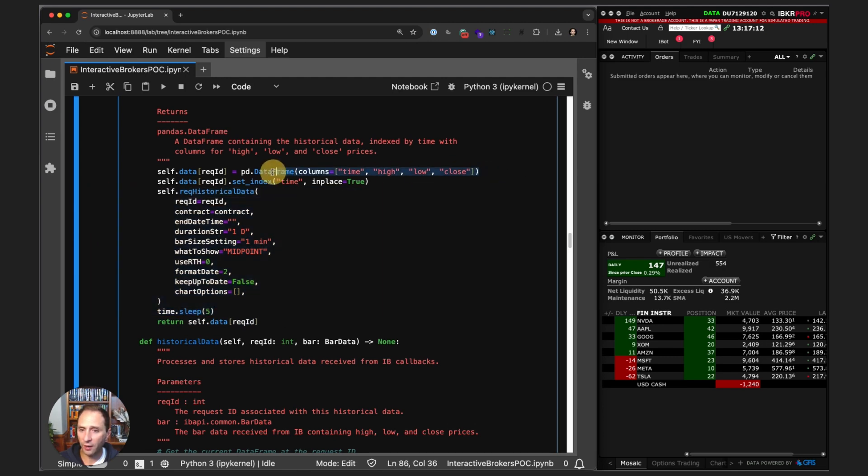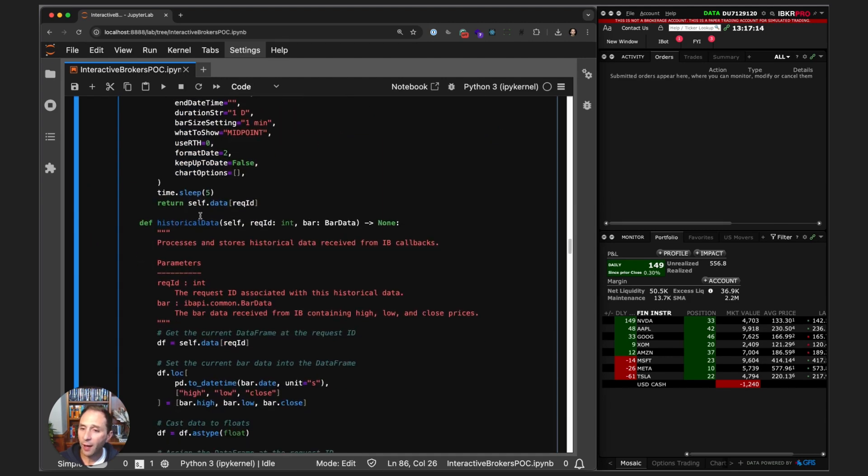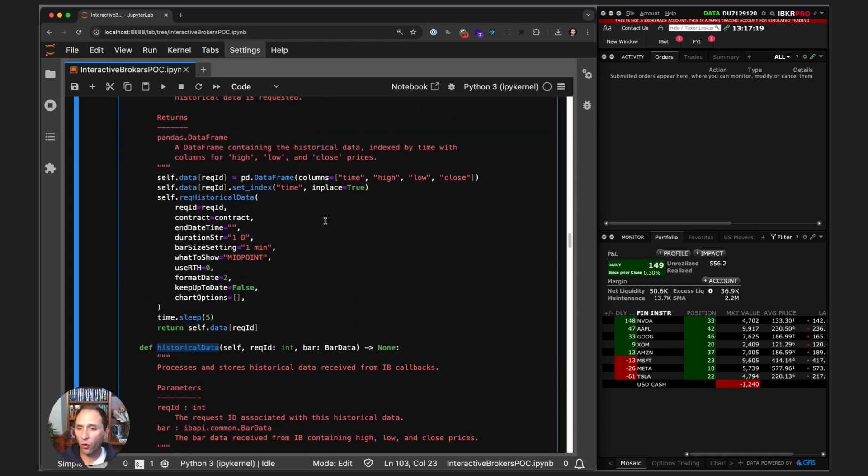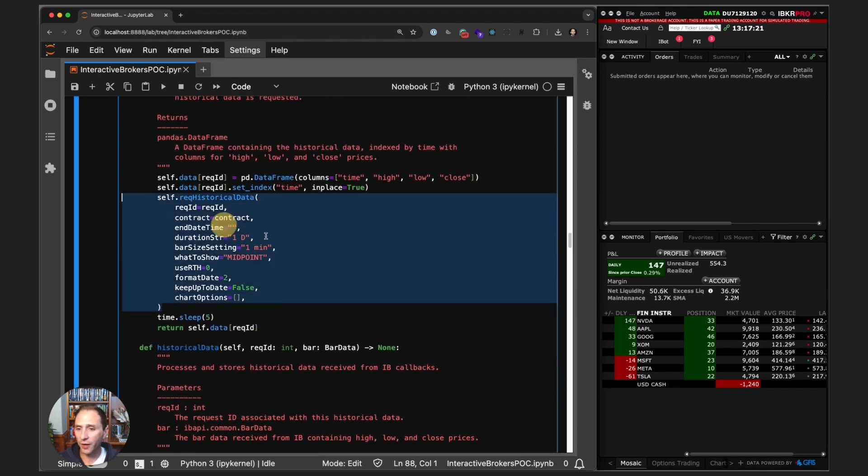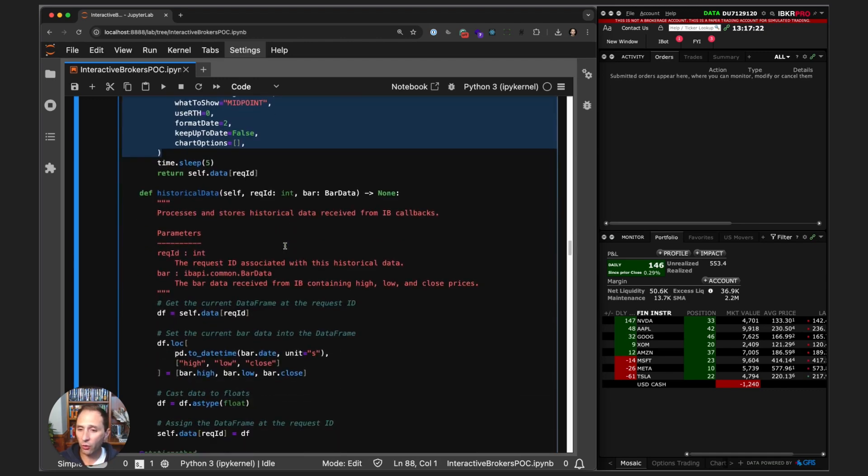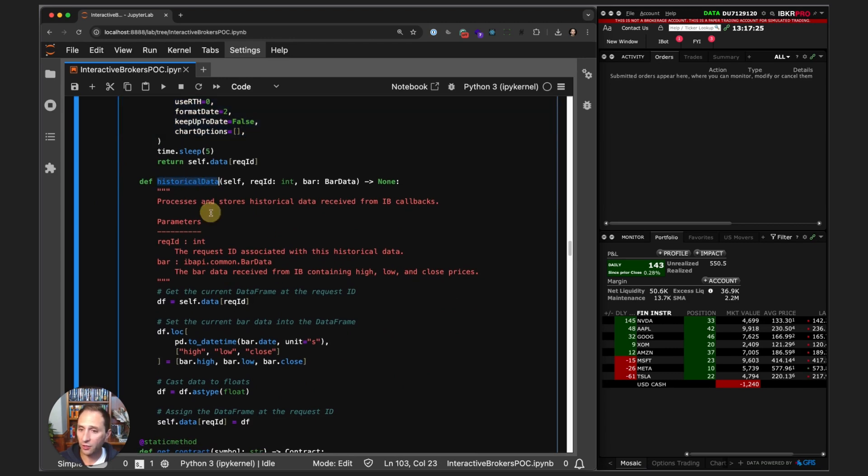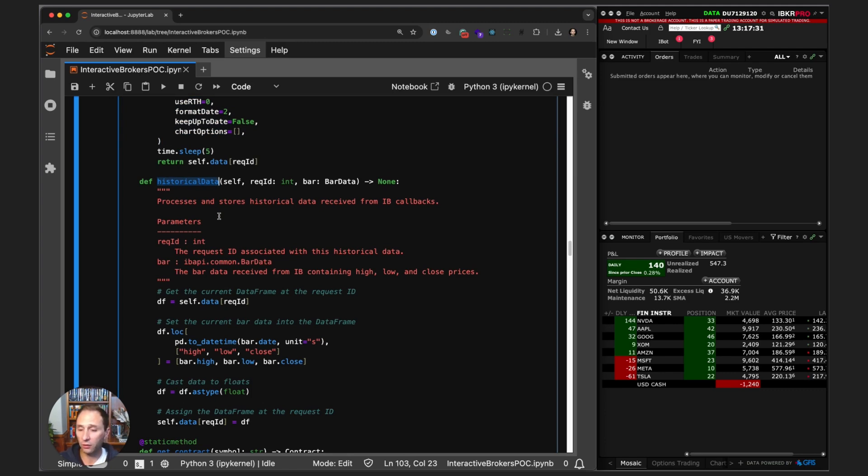You might be asking where are you populating the data frame—you just created an empty data frame. That actually happens in the historical data callback. Once we request for the historical data, Interactive Brokers goes and through the EWrapper method historical_data, every bar triggers the historical_data method to be called.